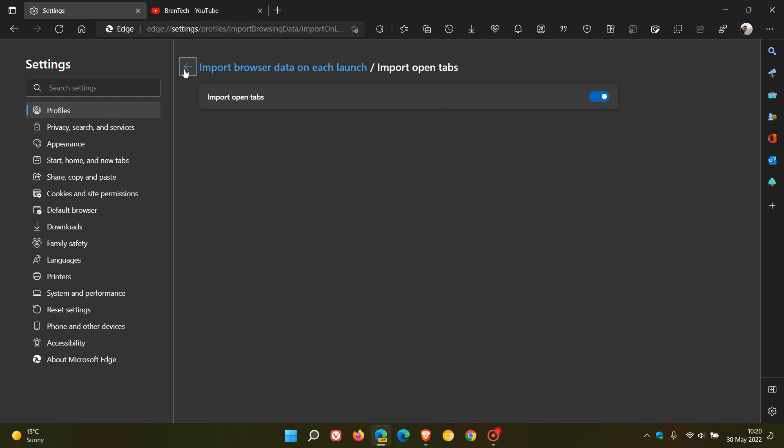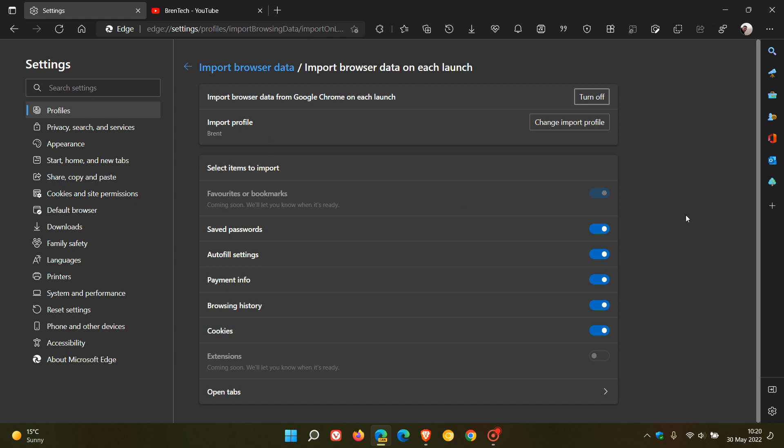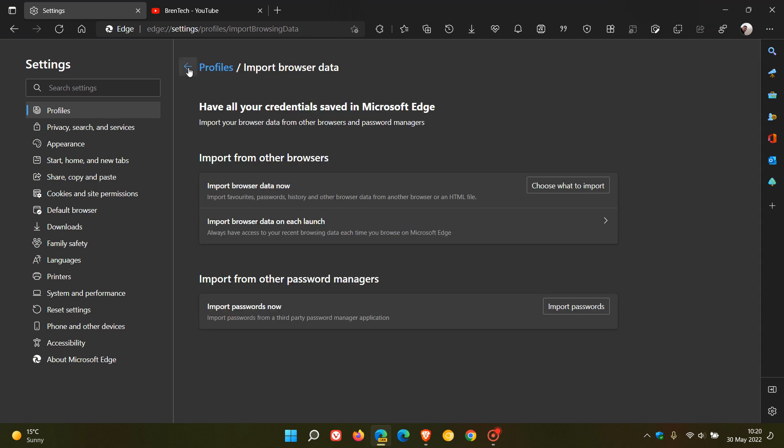So I just wanted to let you know, this is still early days. Some of these options are still unavailable, but I'll keep you posted accordingly as to any more developments. And as mentioned, this is not available in the stable version. And in your option, import browser data on each launch.